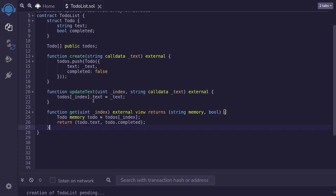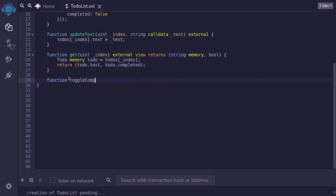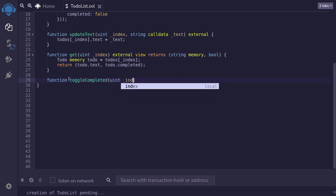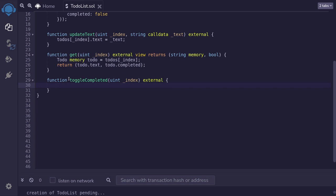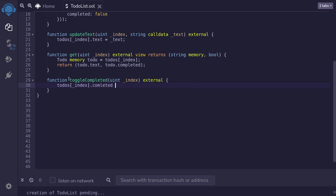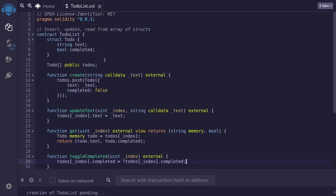I forgot to add one function to this contract. At the moment we cannot toggle completed, so completed will always be false. Let's write a toggleCompleted function. It takes a uint index and is external. To flip the completed field, we write: todos[index].completed = !todos[index].completed. We're setting completed to the opposite of its current value. And this completes the to-do list.